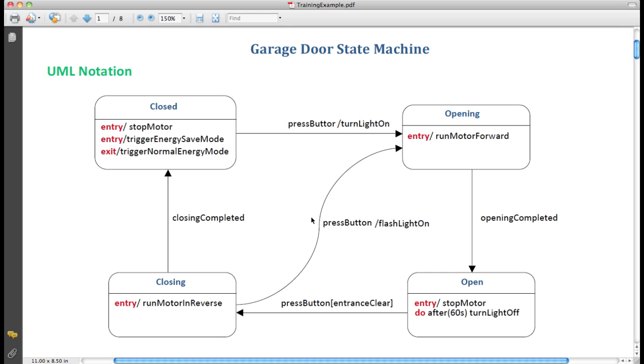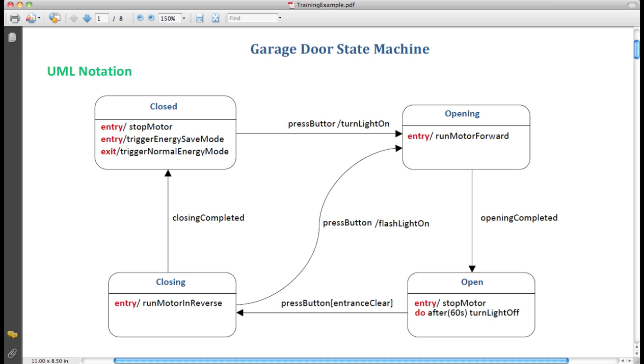Let's take a look at this example. This is the state machine for a garage door. The garage door can be closed or open. These are the two main states. The garage door may also be opening or closing. These are two additional states. The arrows connecting these states represent transitions from one state to another.